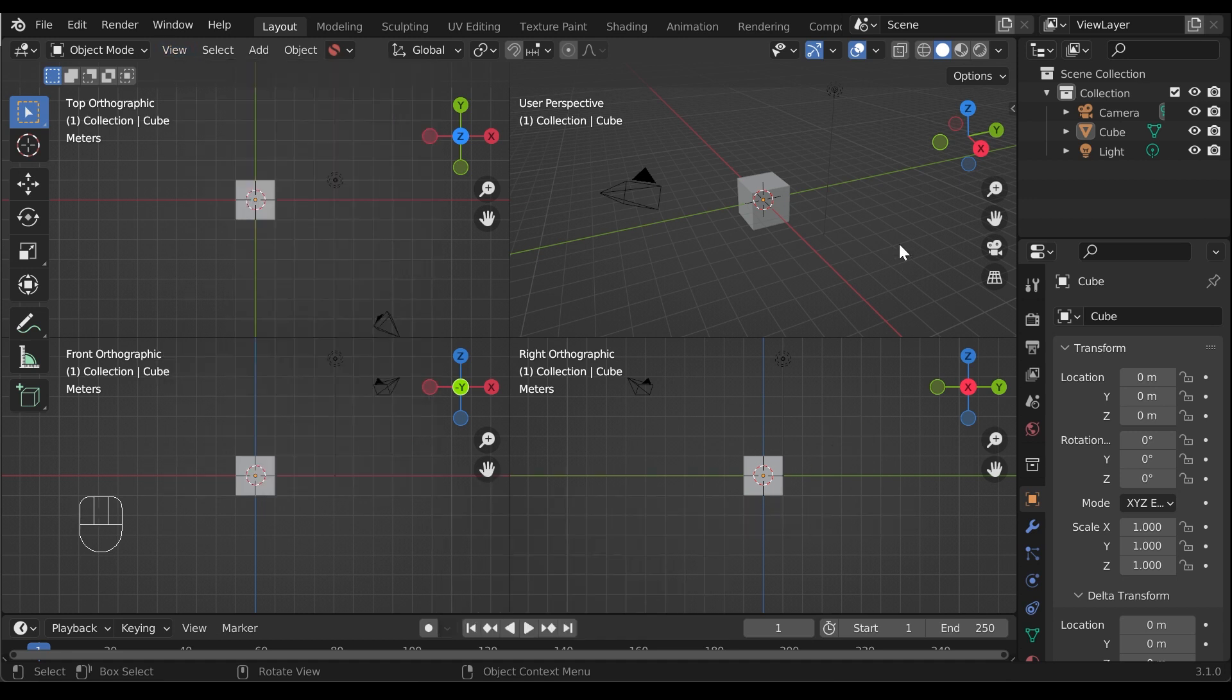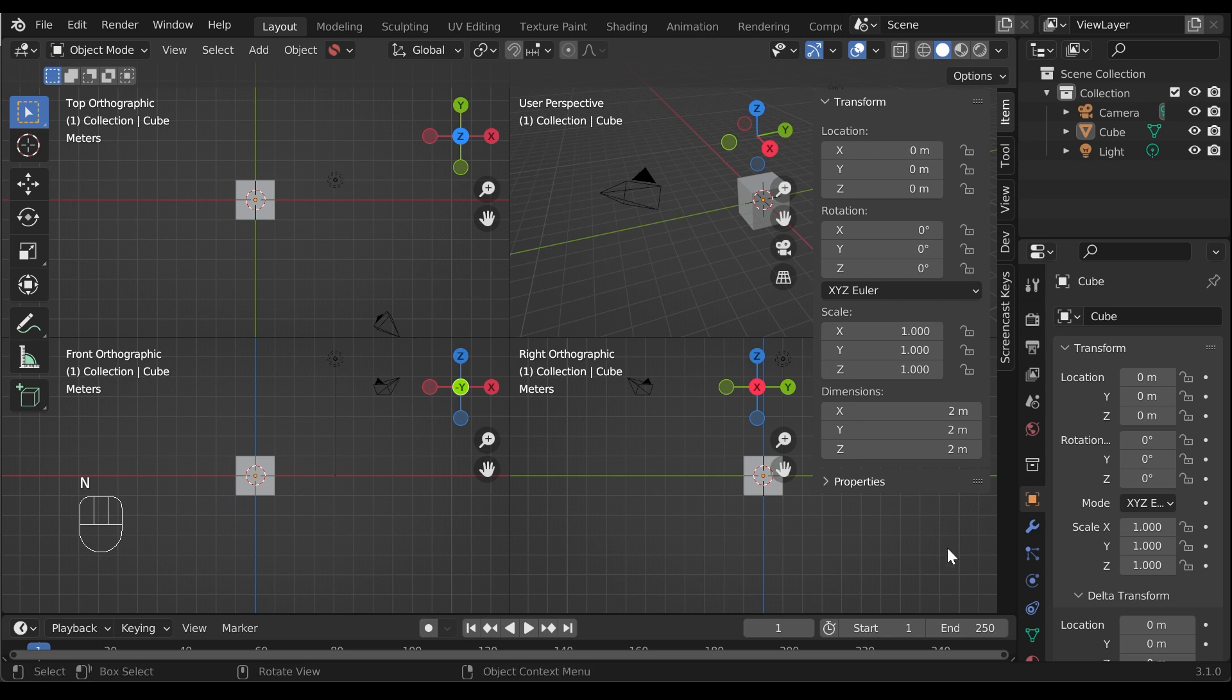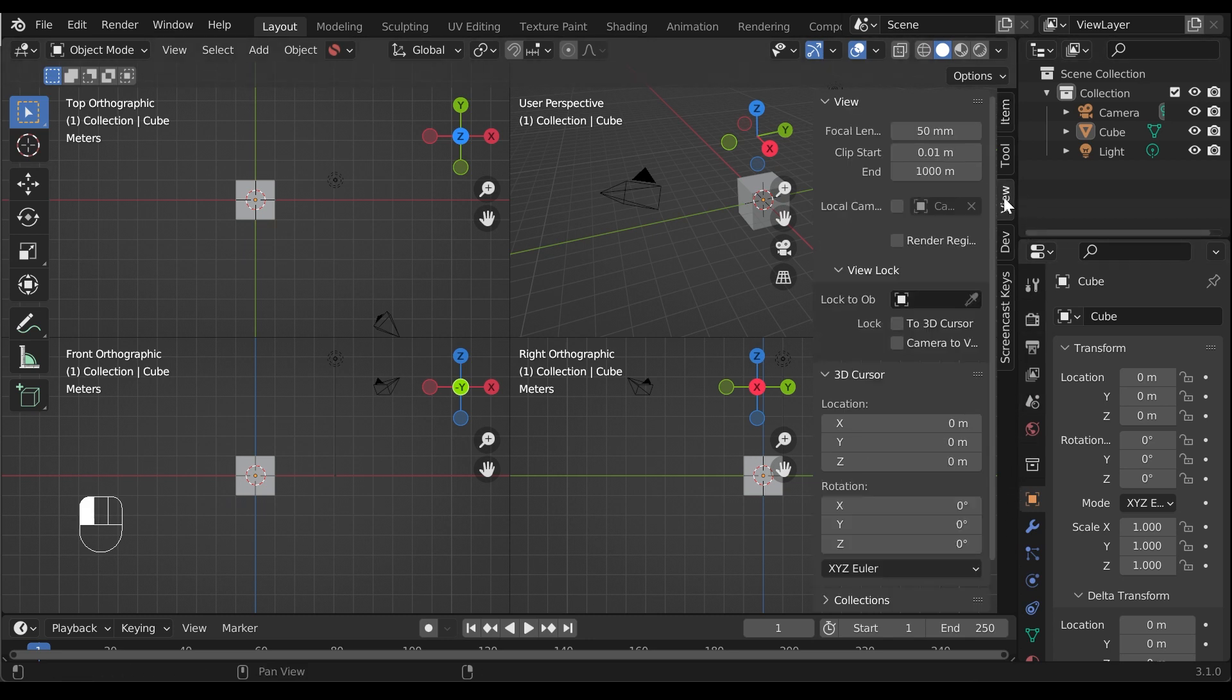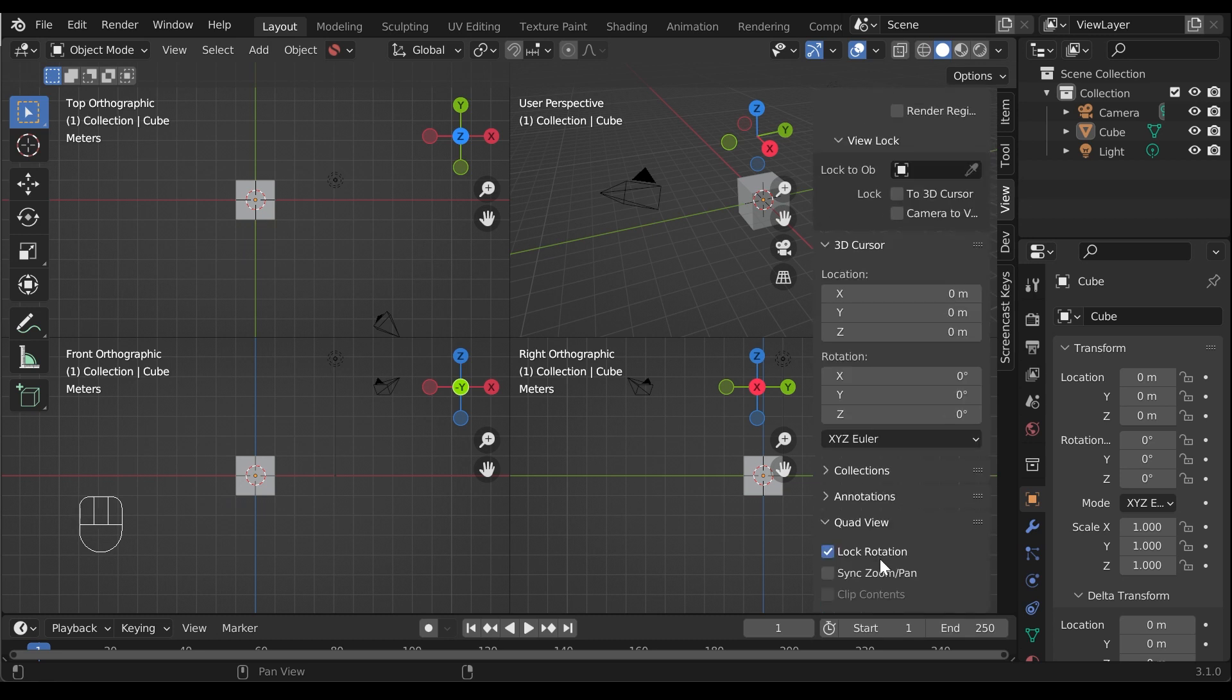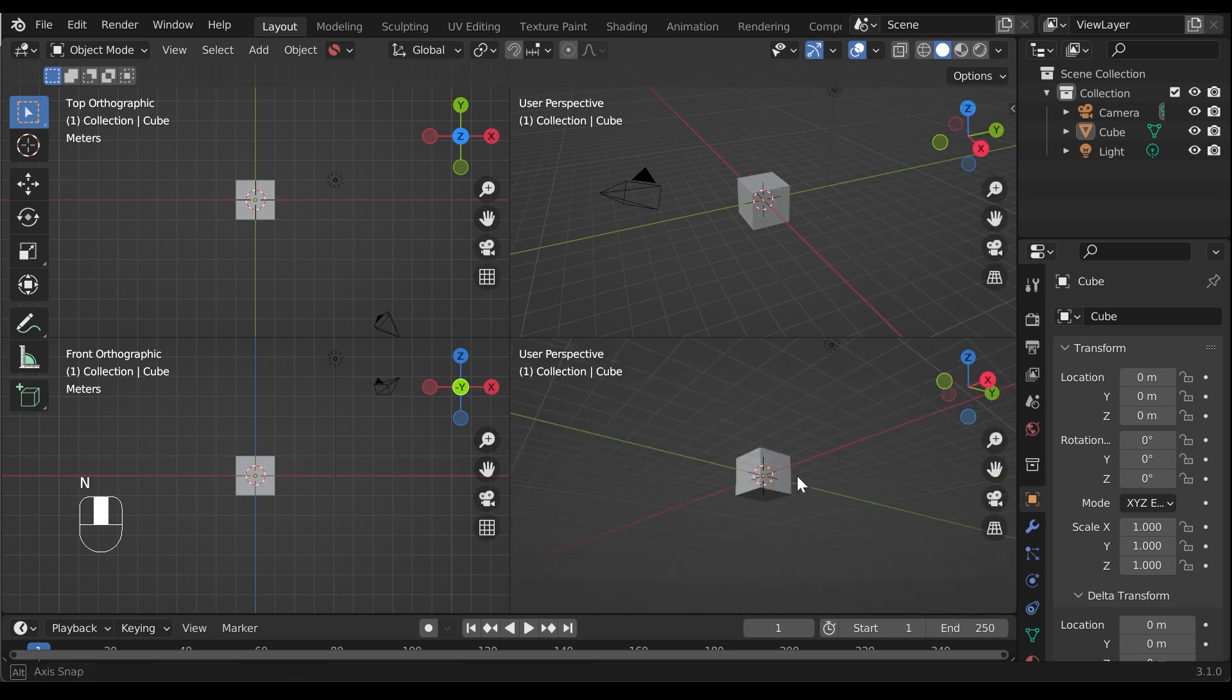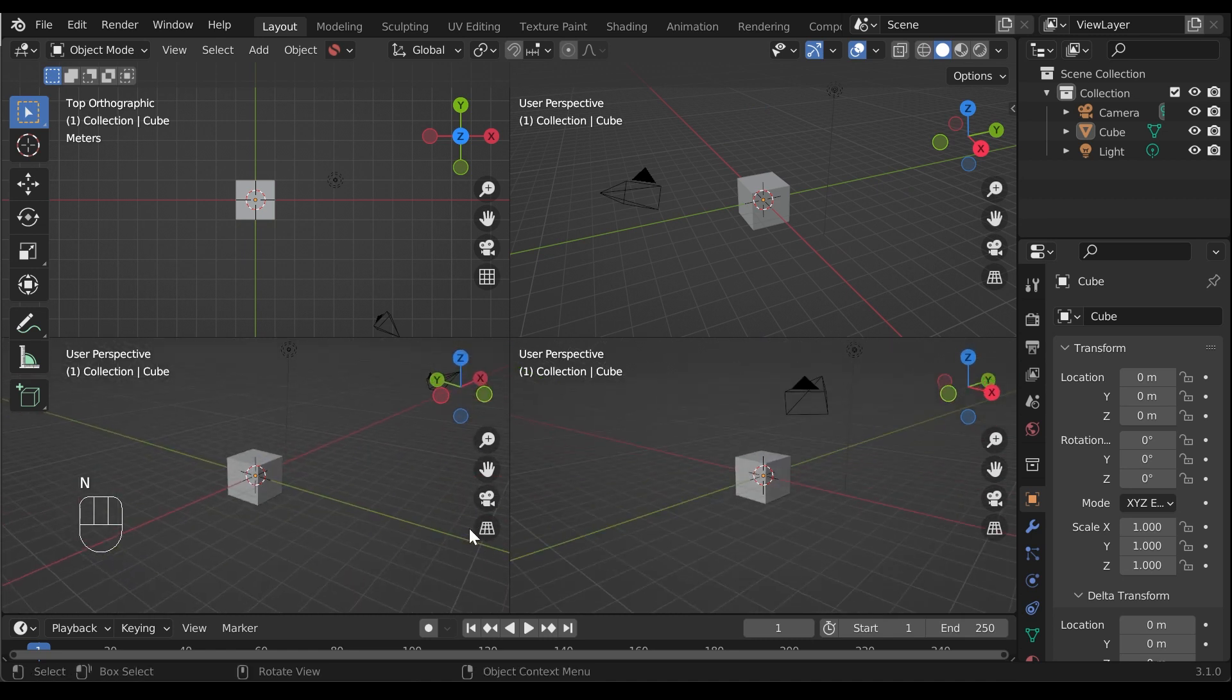If you wish to change any of the viewports, press the N key to access the side properties tabs if you can't already see it, and go to the View tab. Under the quad view menu, uncheck Lock Rotation. This will allow you to switch out the different viewports for alternative ones.